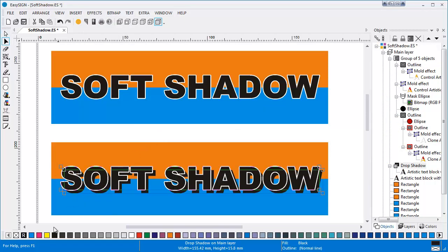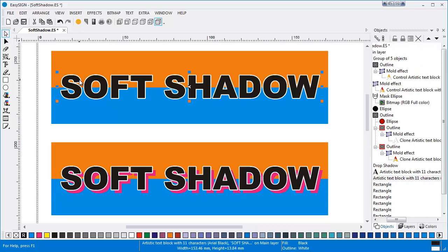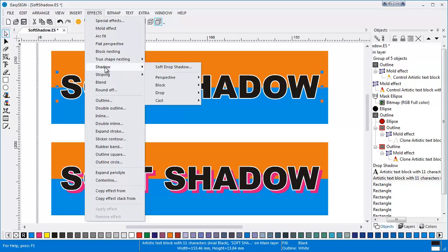You can also alter the color if you like for a more dramatic effect. Now I want to show you the soft drop shadow on the duplicate object. Once again, go to Effects, Shadow and choose Soft Drop Shadow.